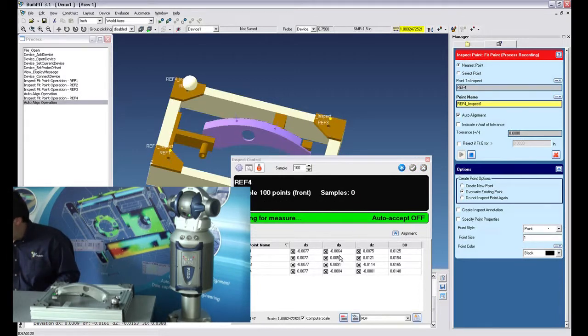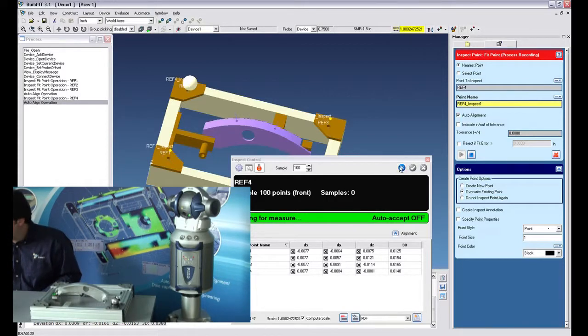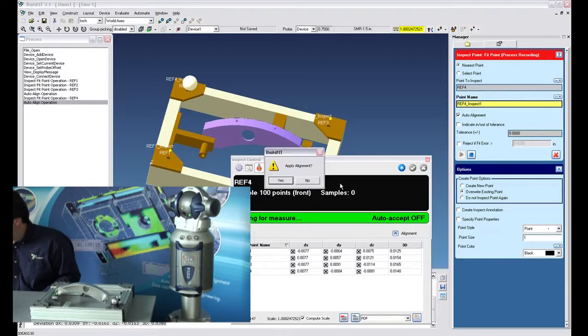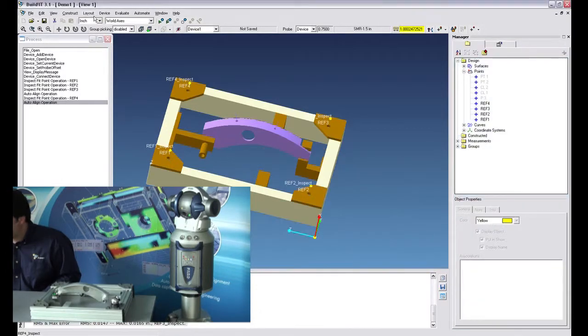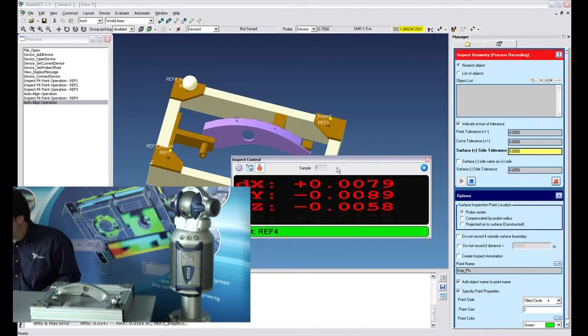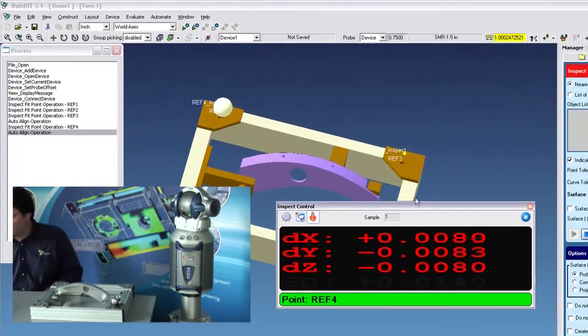So now we have our deviation feedback. Obviously this jig is not as accurate as I'd like, but that's what we have to do with. So I'll just close this and apply the alignment. Alright, so now we can just turn on the inspect geometry command and basically inspect anything we want.